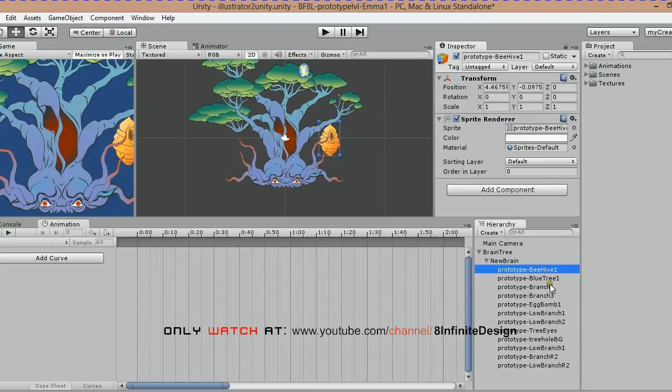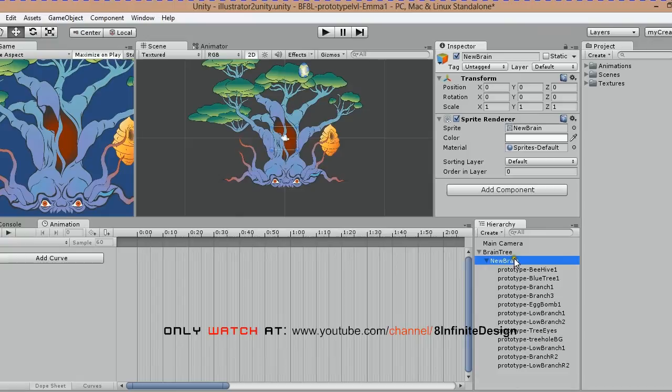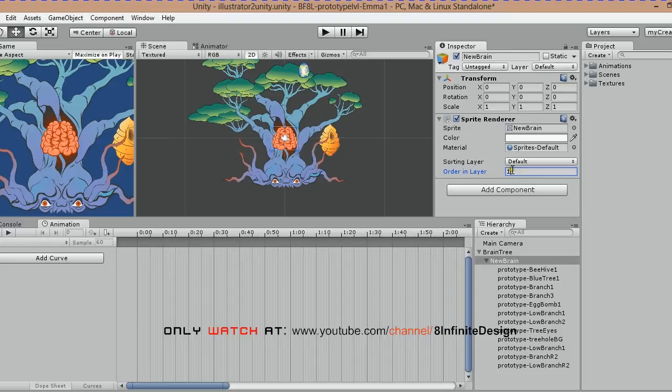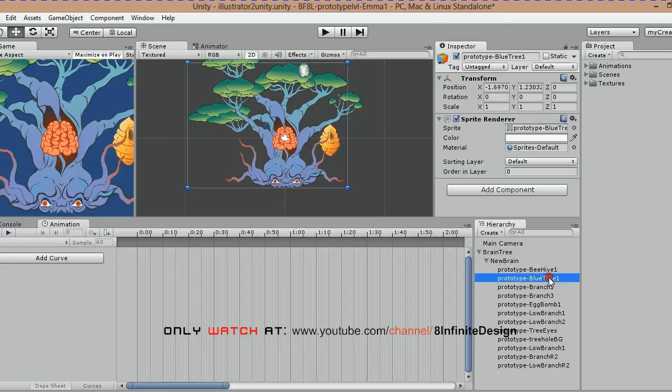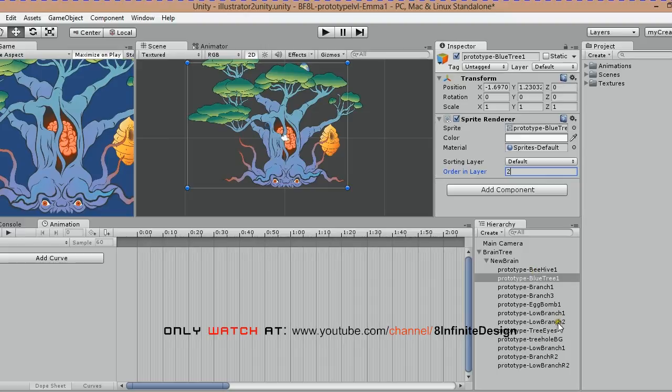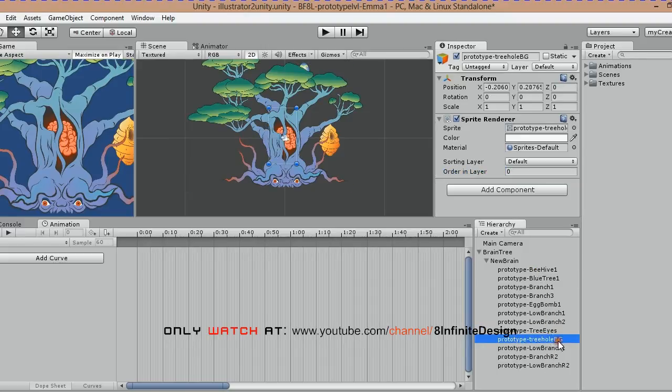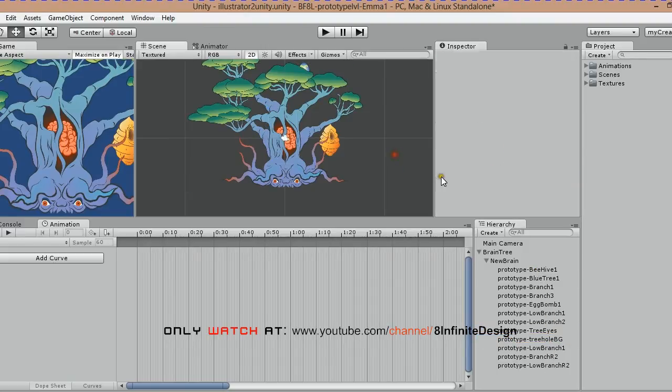Now I'm ordering textures to layers so that certain ones are behind the others. You do this in the sprite renderer palette. Higher numbers in front, lower numbers behind.